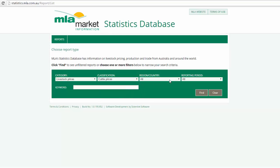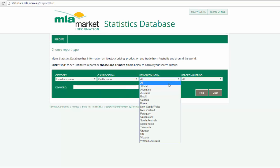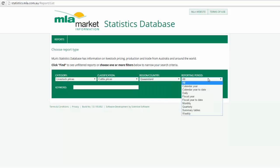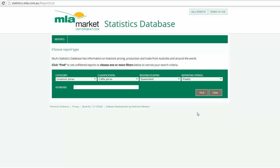Under region and country, scroll down and select Queensland, followed by a desired reporting period, which in this case is weekly data, and then click find.